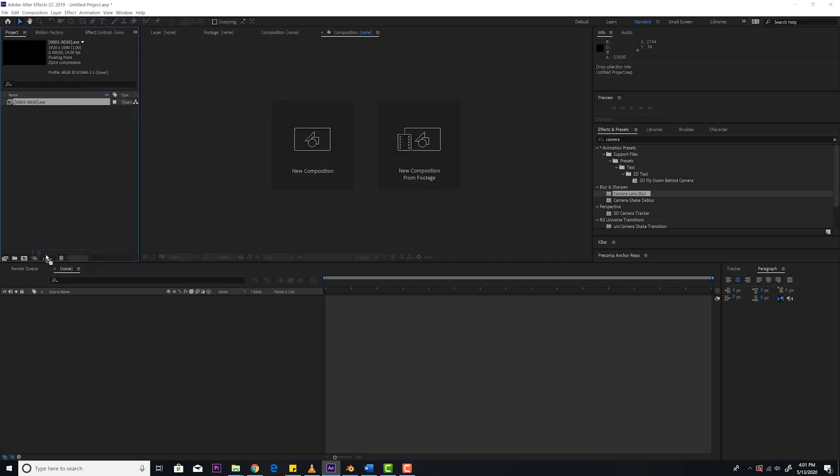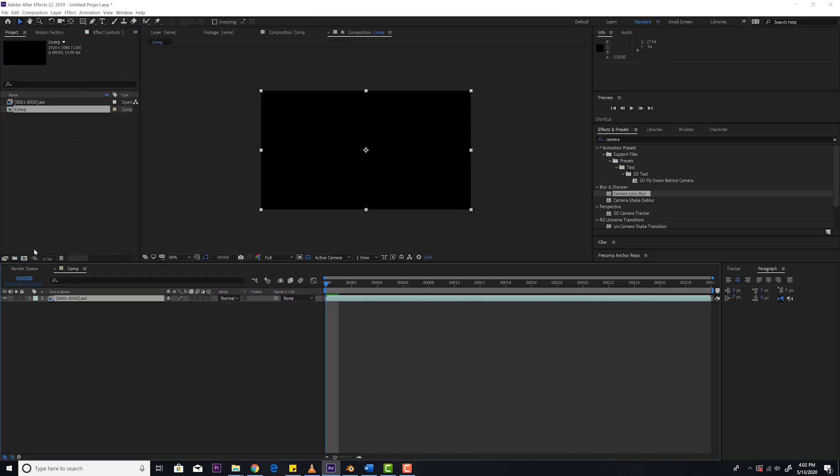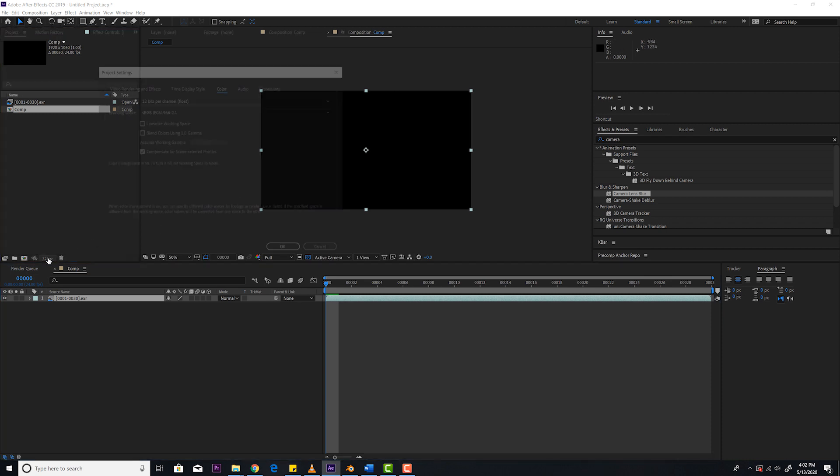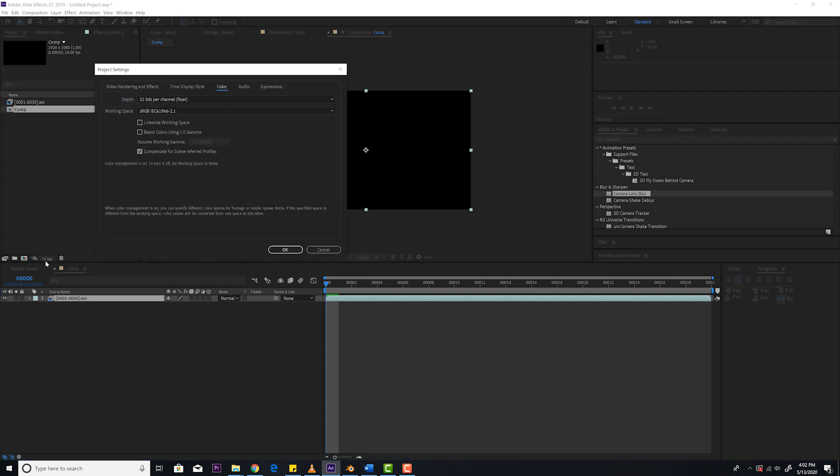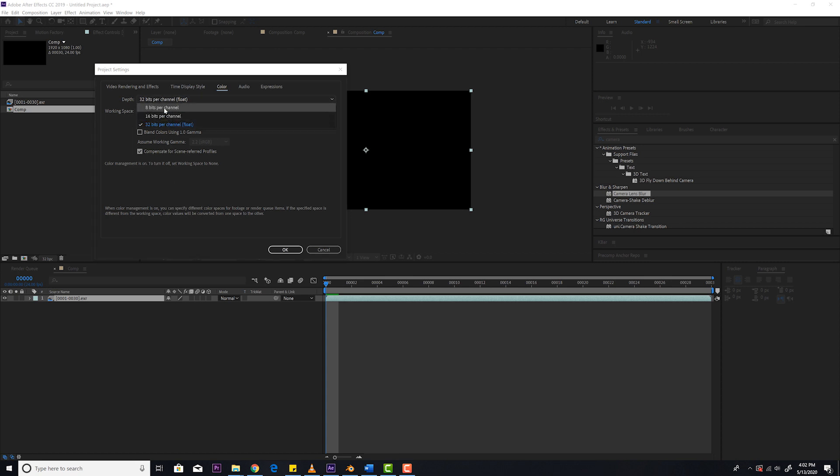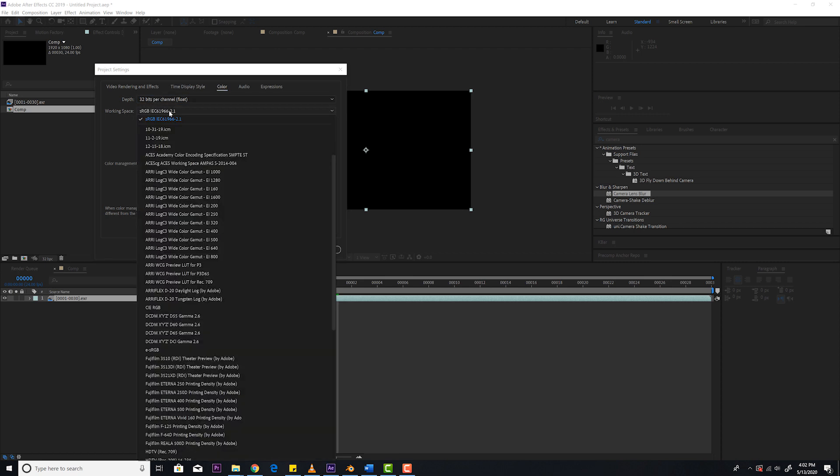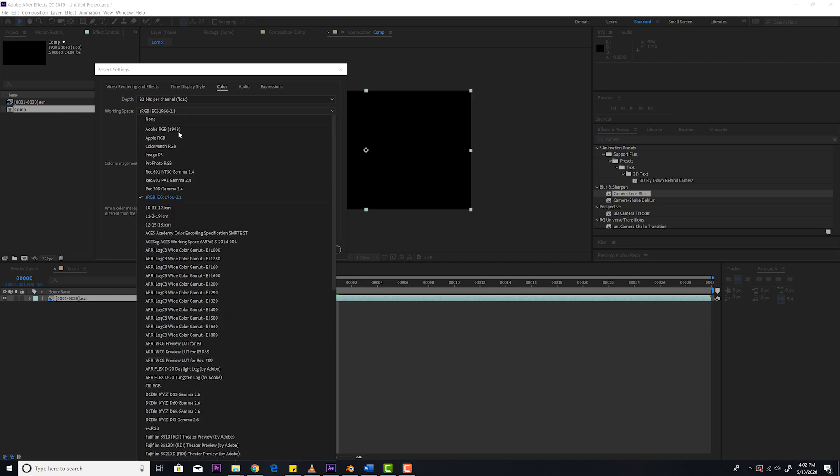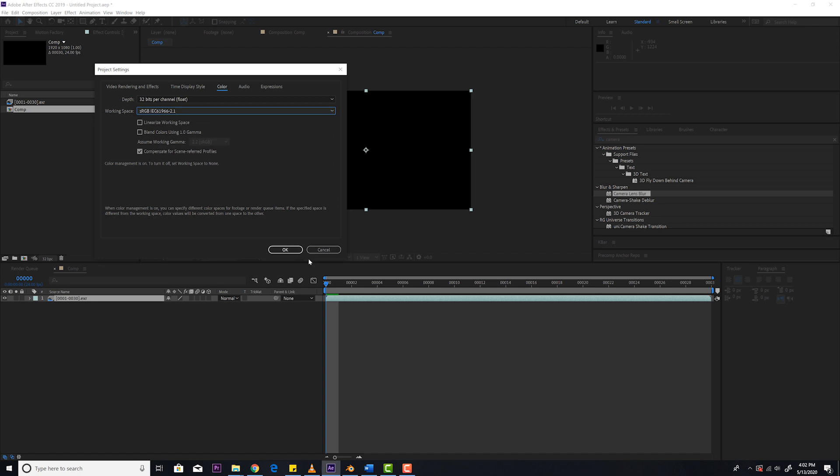We're going to drag this into a new comp by dragging it right there. And you'll see absolutely nothing, which is fine. Click on where it says 32 BPC, bits per channel. Make sure that says 32. By default I think yours will be 8. Switch that to 32. And also make sure yours says sRGB. So I think by default it'll say none. So make sure you go to sRGB. Perfect. Hit OK.